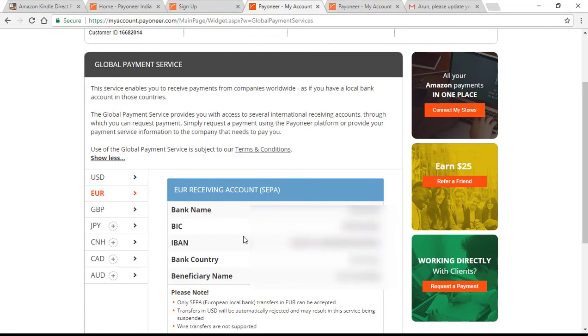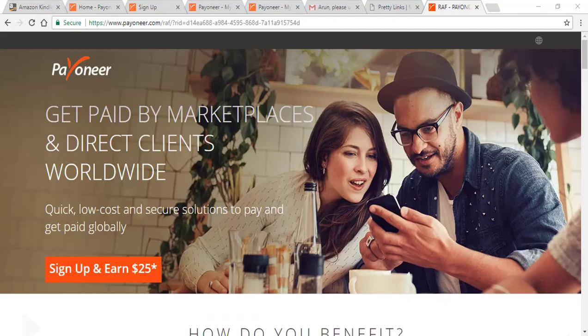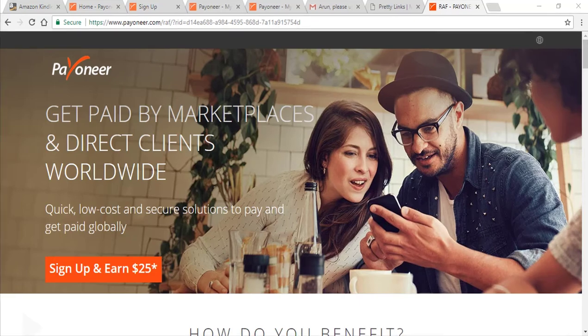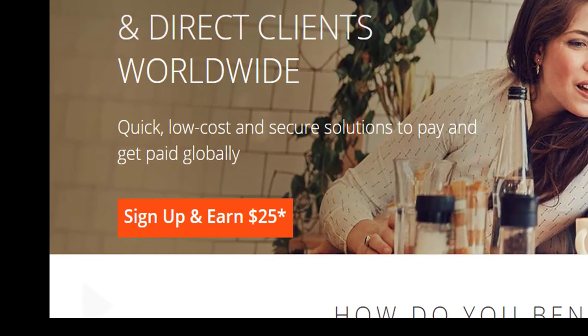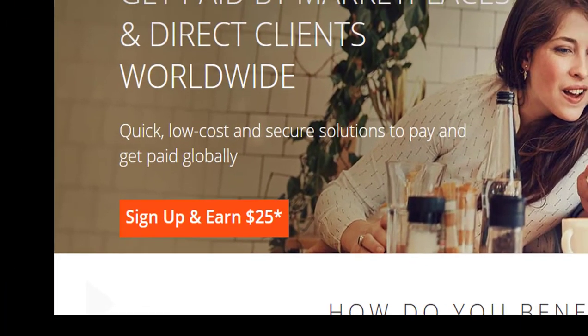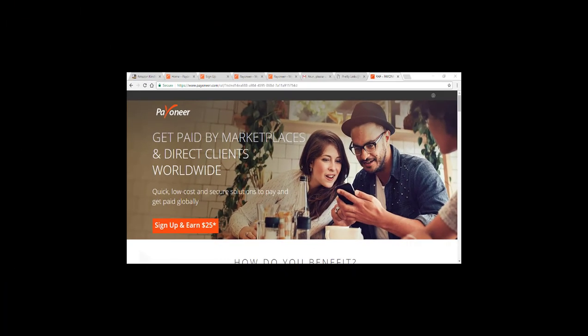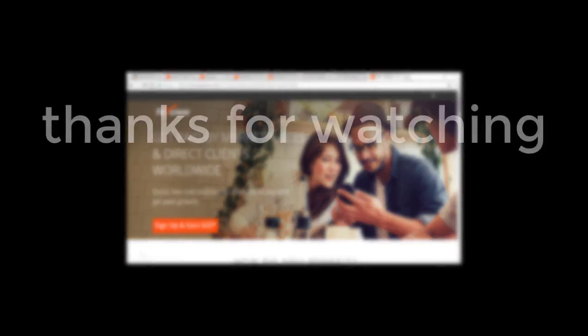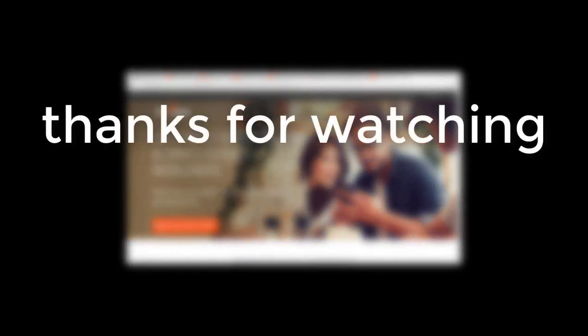So hereafter you need not wait until a payment threshold is met because with EFT there is no minimum threshold. I would request you to kindly use the referral link I have provided below when you sign up for Payoneer account so we both earn a free $25 bonus credited to our account.